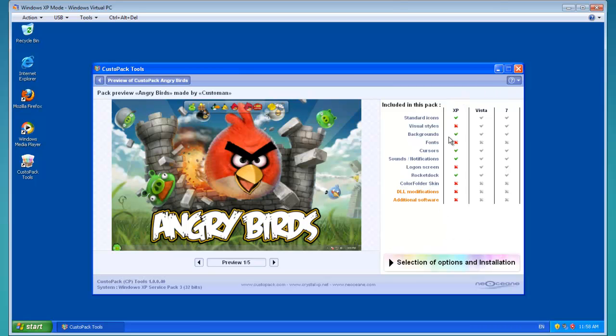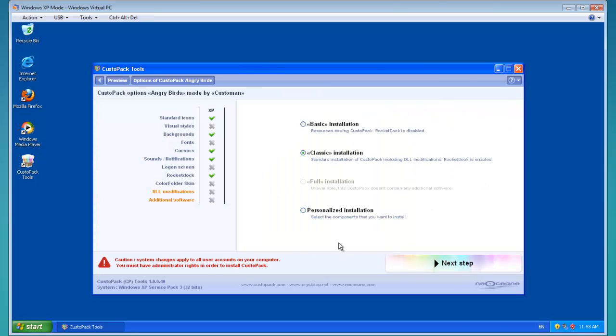In 7 and Vista, it does change the visual styles, but in XP it doesn't. So the later operating system you have does have advantages, but it doesn't matter too much. Once you've done that, click selection of options and installation.